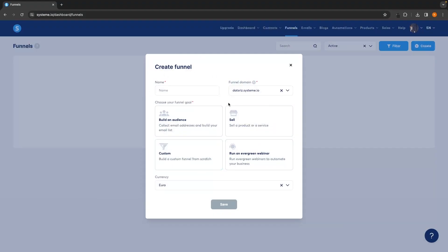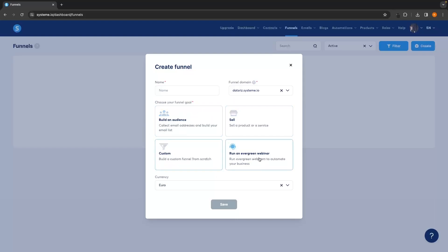The first thing we are going to do is select the goal of the funnel — whether we are building an audience to build the email list, selling a product or service, building a custom funnel from scratch, or running an evergreen webinar. In this example I'm going to select selling a product or service, and then up here we can create a title for this funnel.